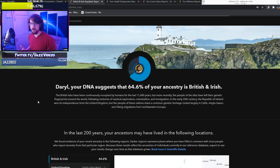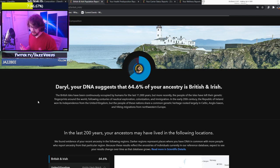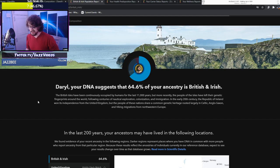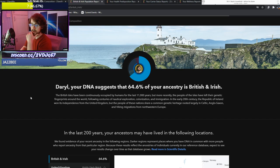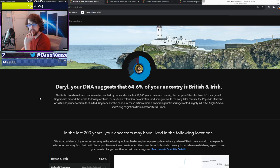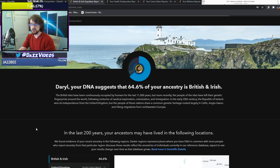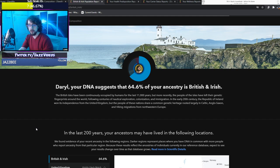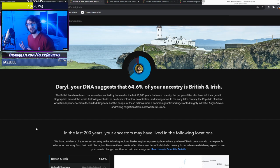I'd love to see what my connections are to the Vikings. The Vikings did come here, they came into the city I live in now. Although I assume my ancestors didn't live here because none of my ancestors live here now. It's just me that commuted to university where I live. In the last 200 years, your ancestors may have lived in the following locations. Darker regions represent places where you have DNA in common with more people.